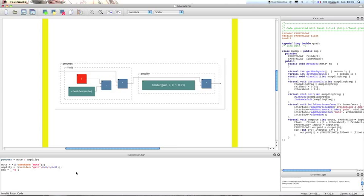These two different signals will be multiplied by a value returned by a variable that we're going to call P. For the left channel, the value will be multiplied by P, and for the right channel, the value will be multiplied by the reverse of P — so 1 minus P.